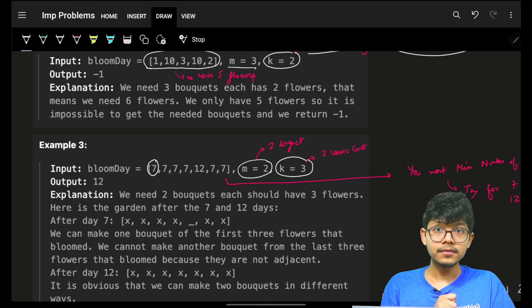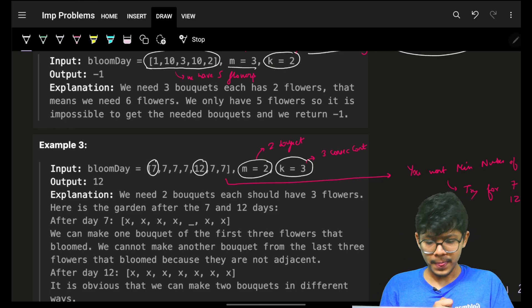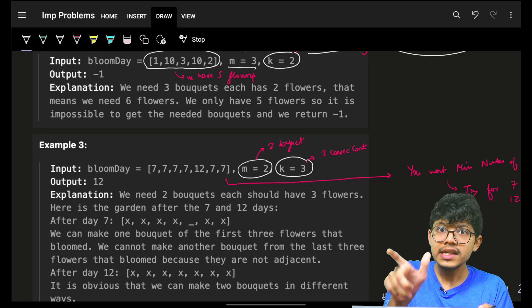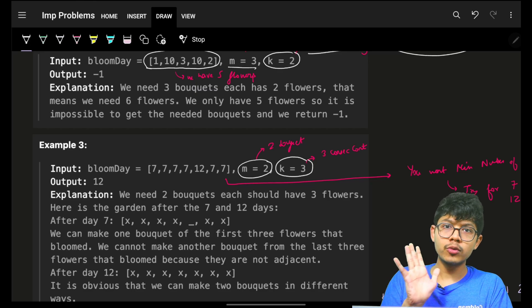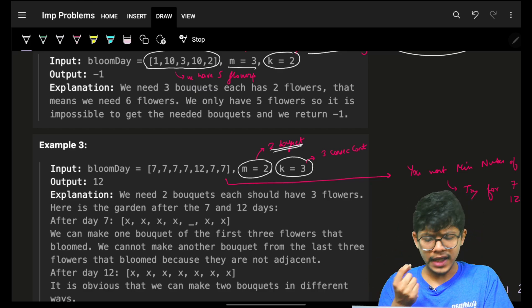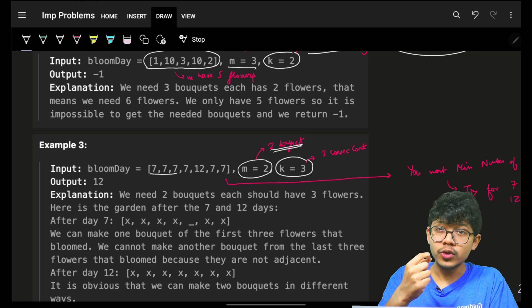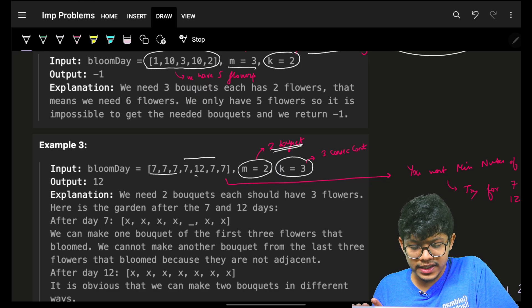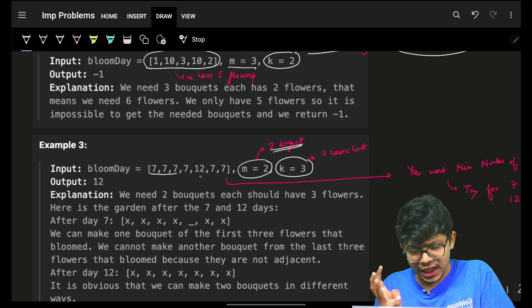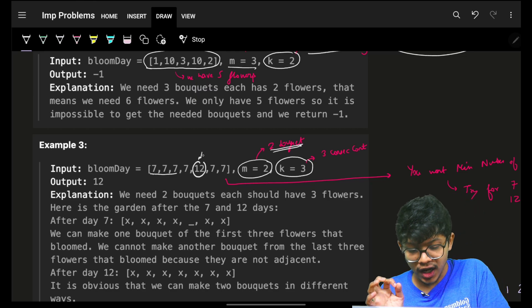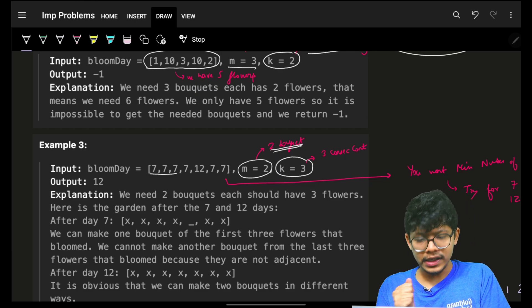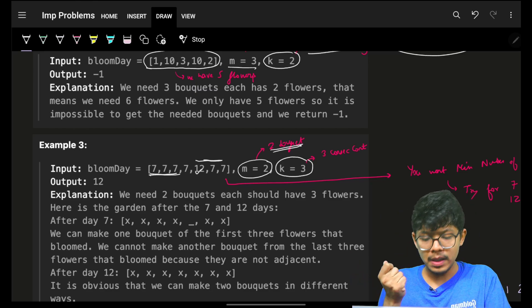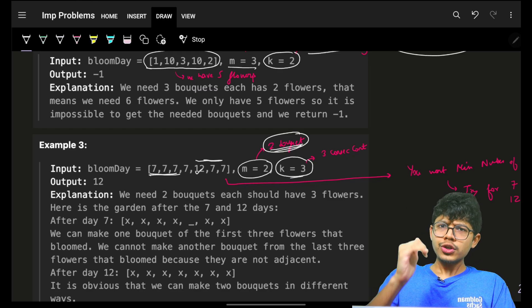For another case, I try to check if I can make two bouquets of three consecutive flowers in seven days. I can form one bouquet, but for the second bouquet the next three consecutive flowers include one that blooms on day 12. So I can't do it in seven days, but on day 12 all required flowers are available and I can make both bouquets.